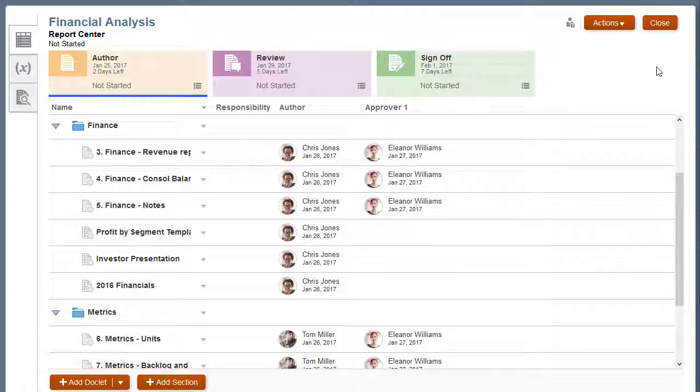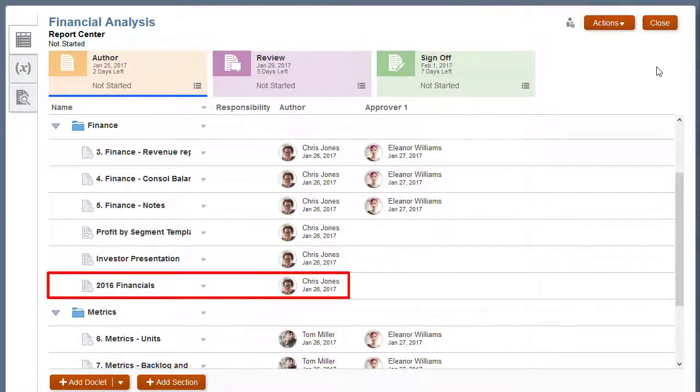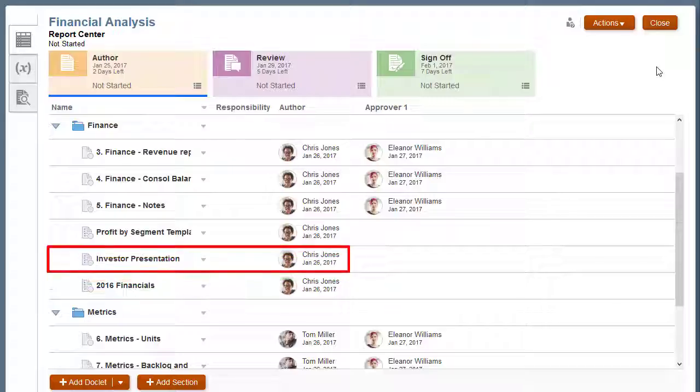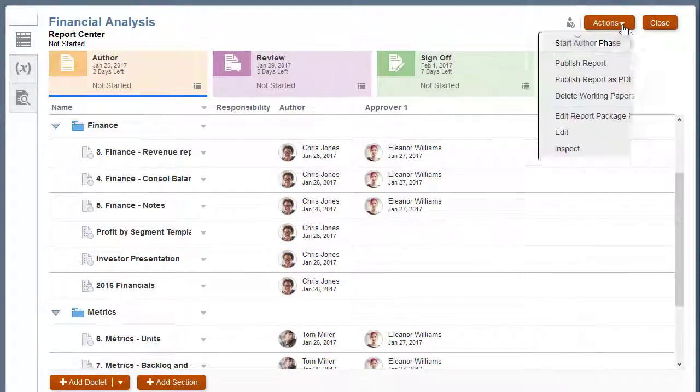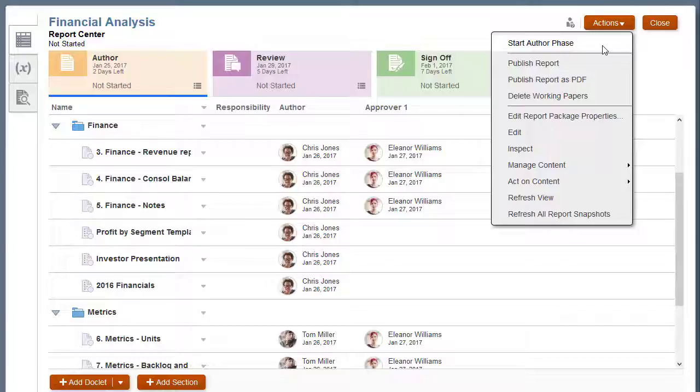Following the same steps, I added a PDF and a PowerPoint file as supplemental doclets. Let's see what these look like to the doclet authors.